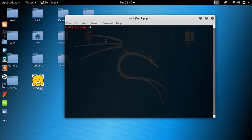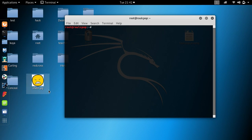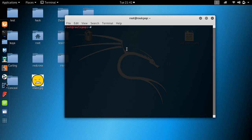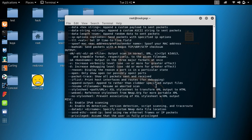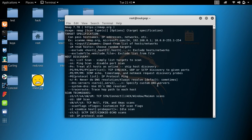Hello! Today I'm going to present nmap, the open source scanner available on Kali Linux. Nmap is used to discover hosts and services on a computer network by sending packets. The first command I want to show you is nmap -h, where you can see all commands available on nmap.